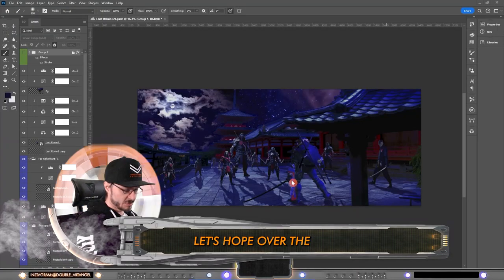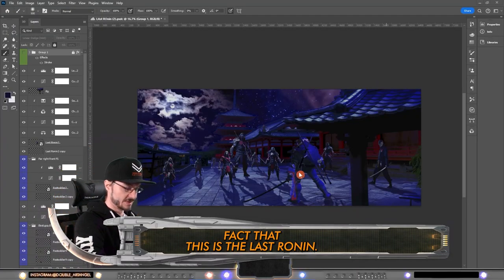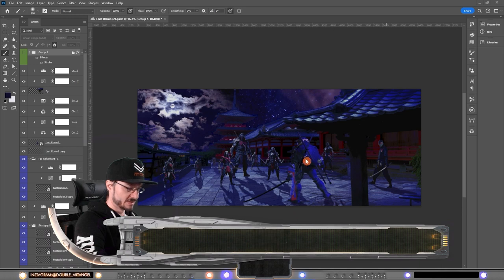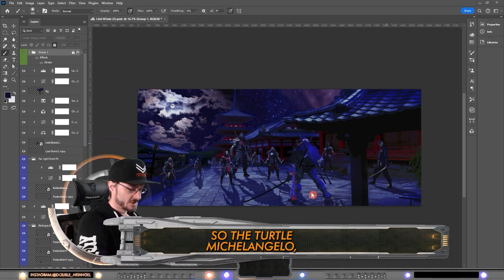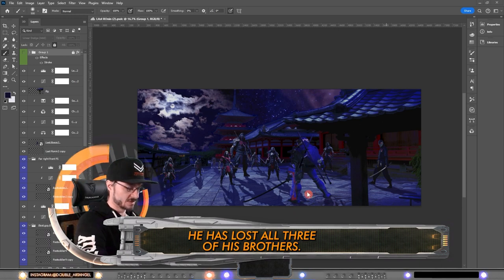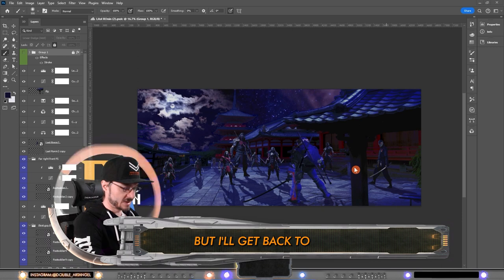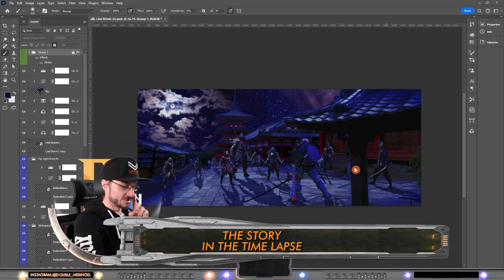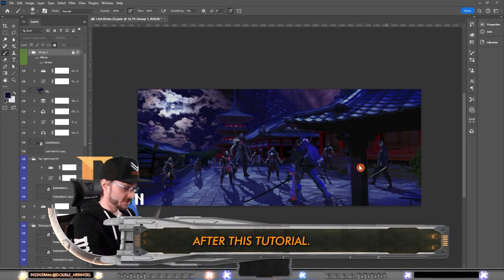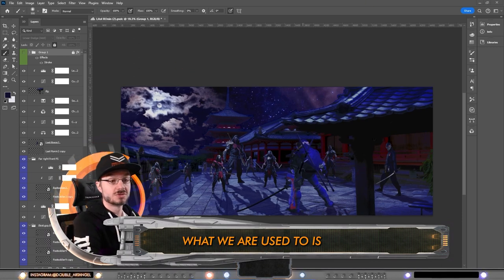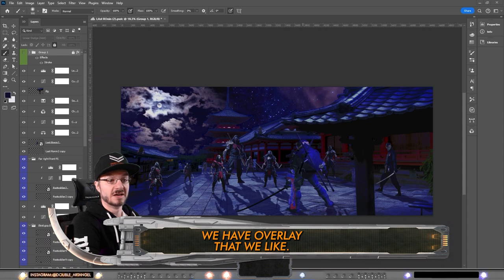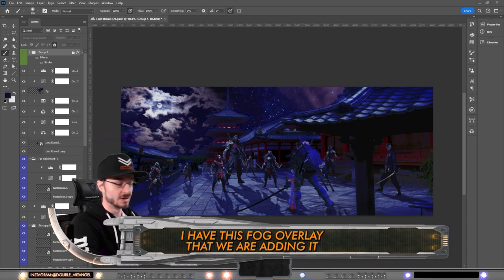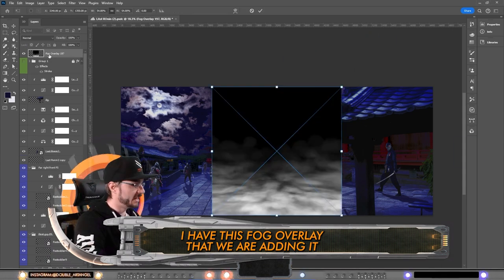Let's hop over the fact that this is The Last Ronin, the turtle Michelangelo has lost all three of his brothers, but I'll get back to the story in the time lapse after this tutorial. What we are used to is we have an overlay that we like. I have this fog overlay that we are adding above everything else, drag it out a little, take the selection tool, copy this.